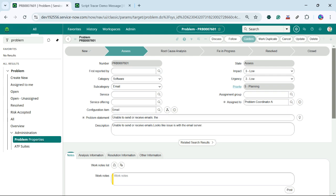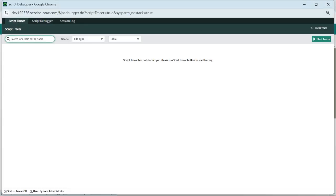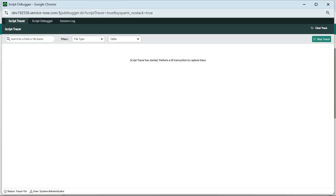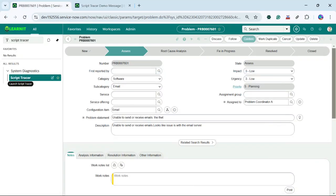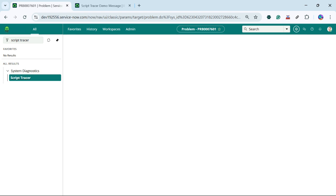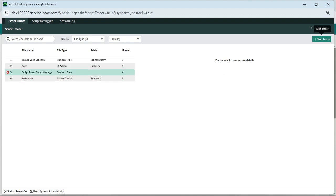Let me reload our form. Now we will try to open our Script Tracer. The Script Tracer has opened. Problem statement is already open. I will click on Start Tracer and then try to update our short description or problem statement. I have clicked on save.